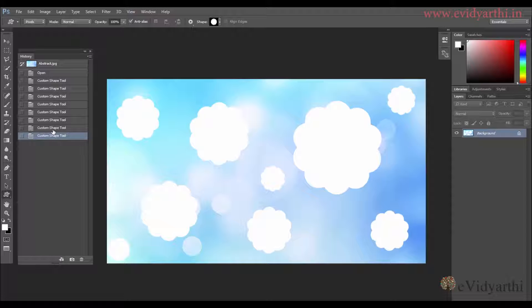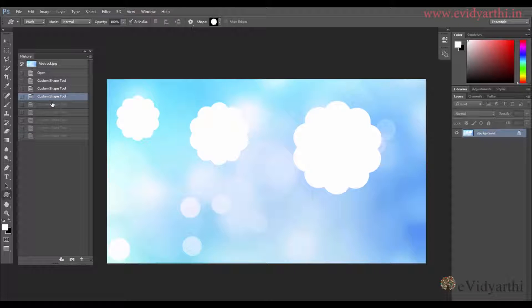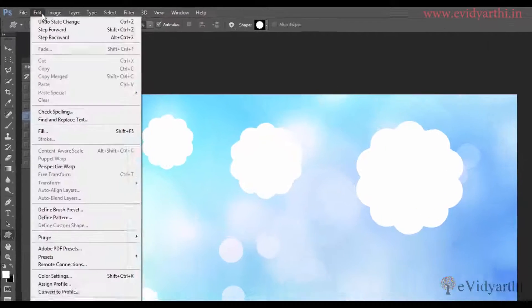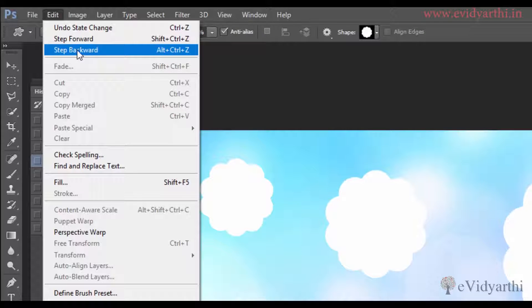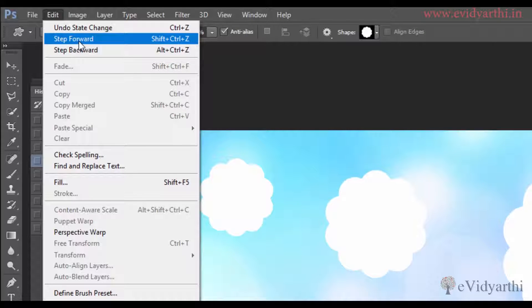Now if I click on a step, the last one I drew is removed. Similarly if I have 2-3 steps, I will click back and those steps will undo. Also you have options here: Step Forward and Step Backward. Step Forward means if I have undone something and want to redo it, I can click Step Forward — or use the keyboard shortcut Shift+Ctrl+Z.